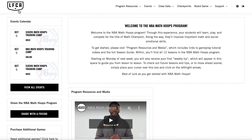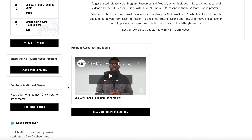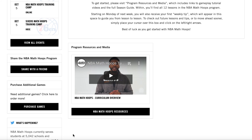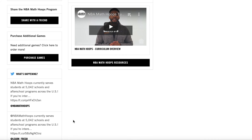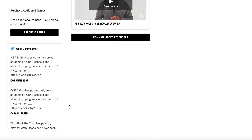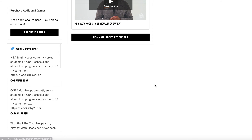In the top right corner, you'll see this gear, which will take you to settings. Here you can update information about your profile, address, password, etc.